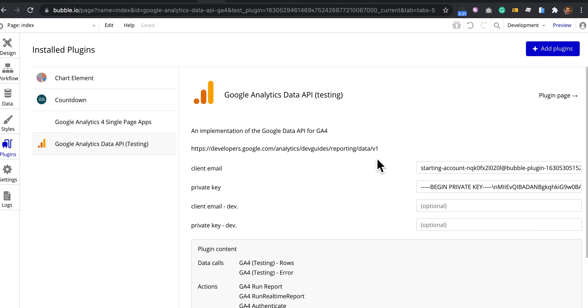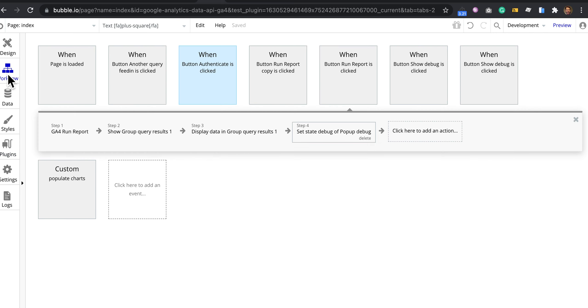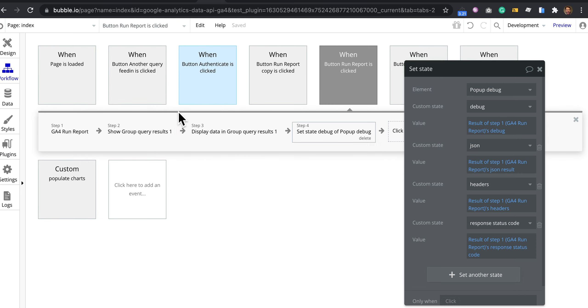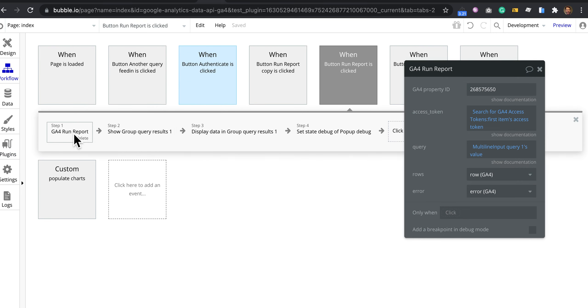Once you've put those in there, here's a workflow. For each workflow, you can put in a different property ID.